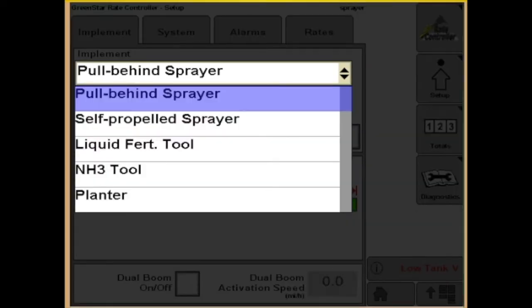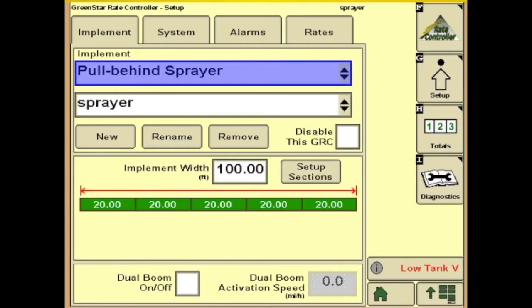The GreenStar Rate Controller gives us the options of a pull-behind sprayer, self-propelled sprayer, liquid fertilizer tool, NH3 tool, and a planter. Today we'll use the pull-behind sprayer.